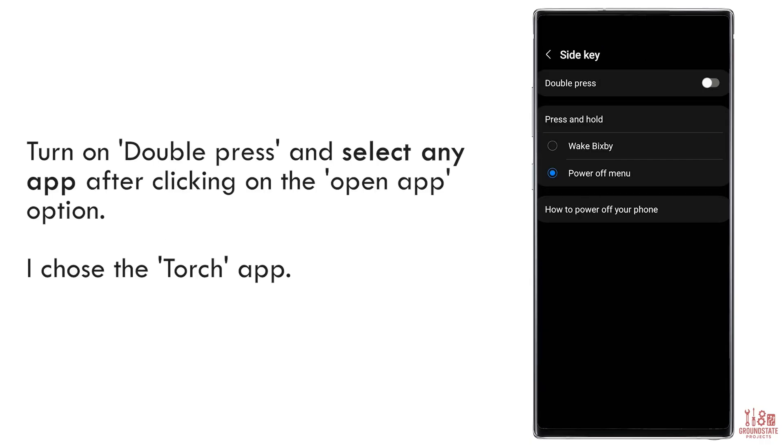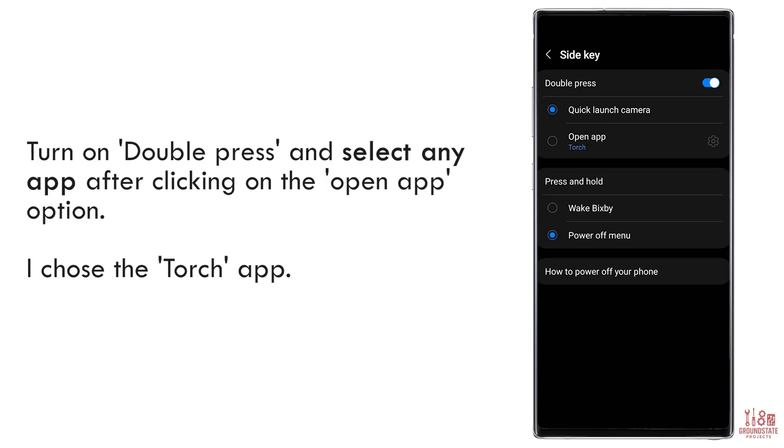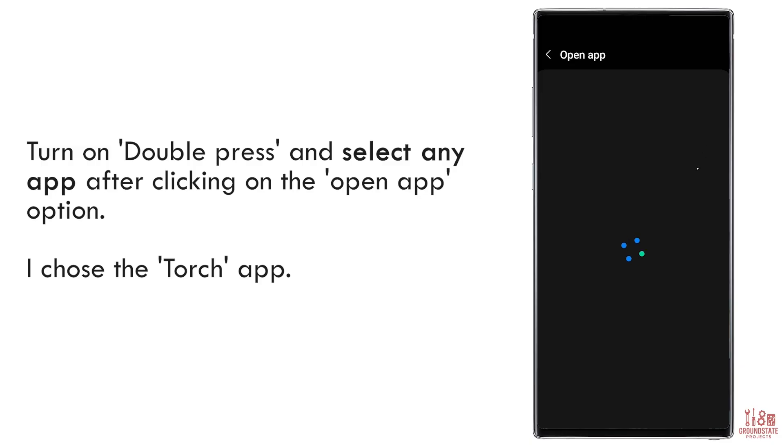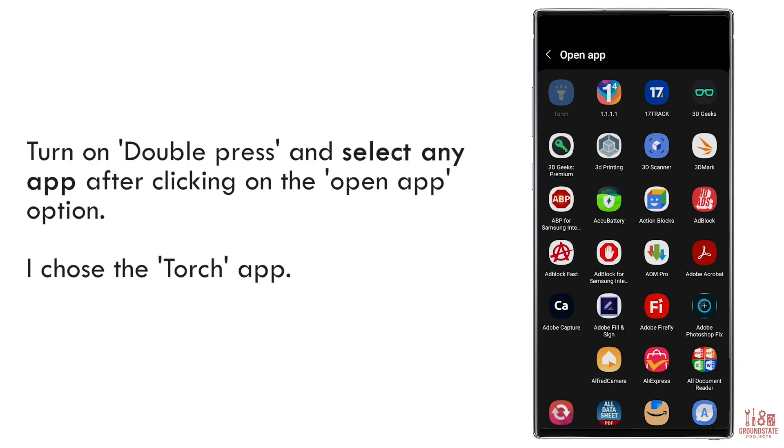In the Side Key menu, enable Double Press, choose Open App, and tap the Gear icon to pick an app. Any app will do. I've chosen the Torch app for this example.